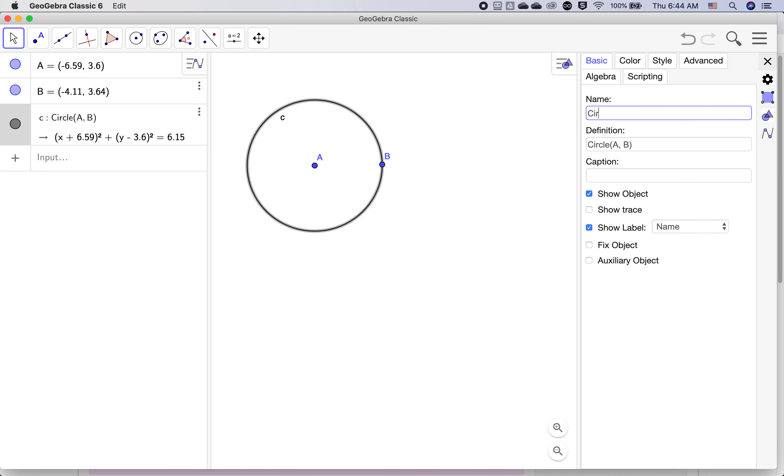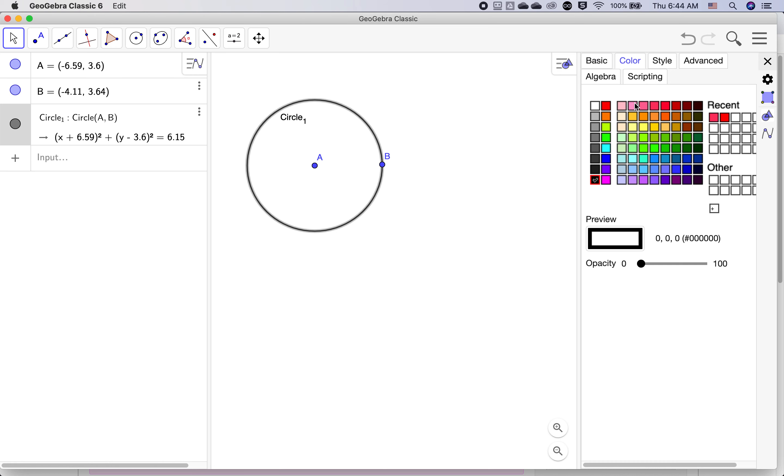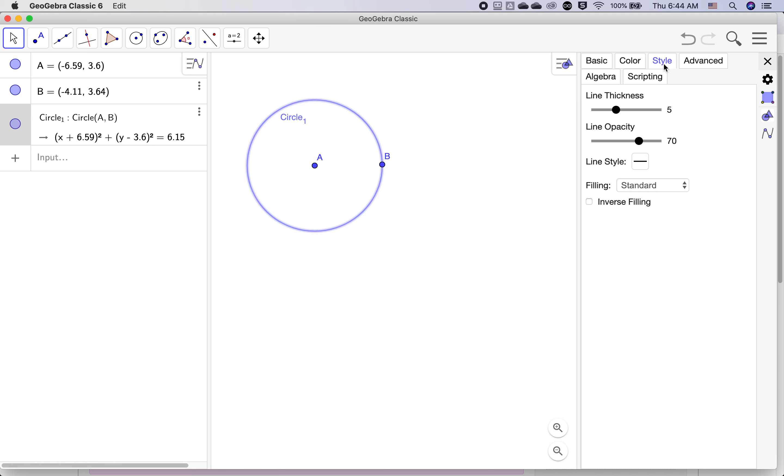We can change the name of this. I'll call it circle one, and if I use an underscore one, it makes a name with a subscript. You can also change the colors and other styles like thickness and so forth.